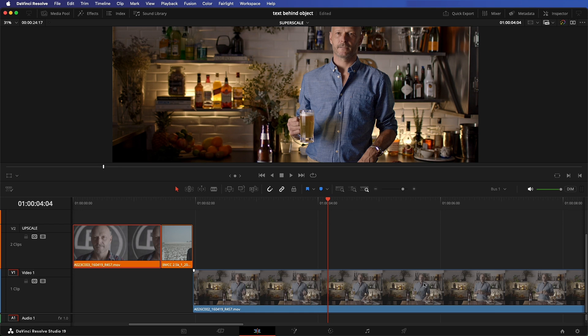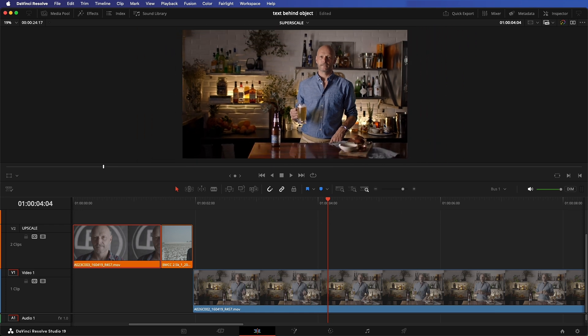Now my timeline is 4K and Resolve has already resized the footage, but if you want the most professional rendered results, do this.